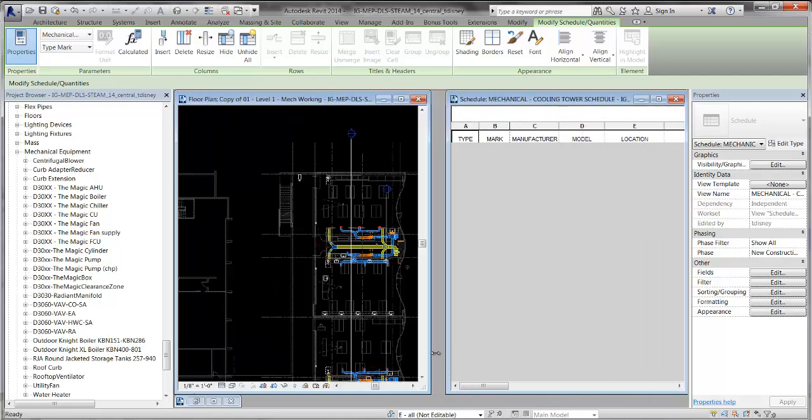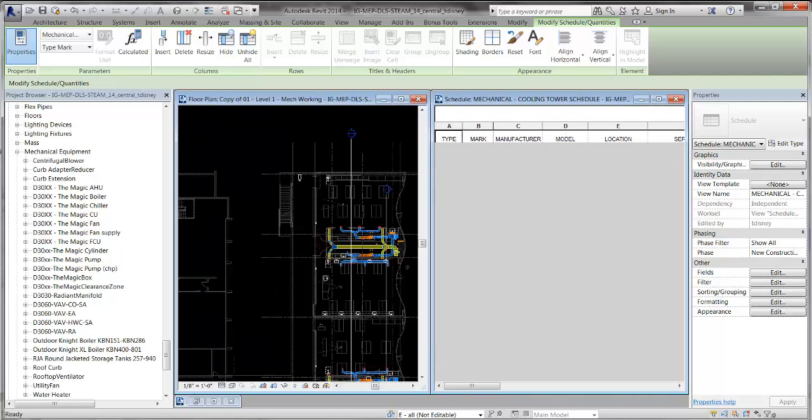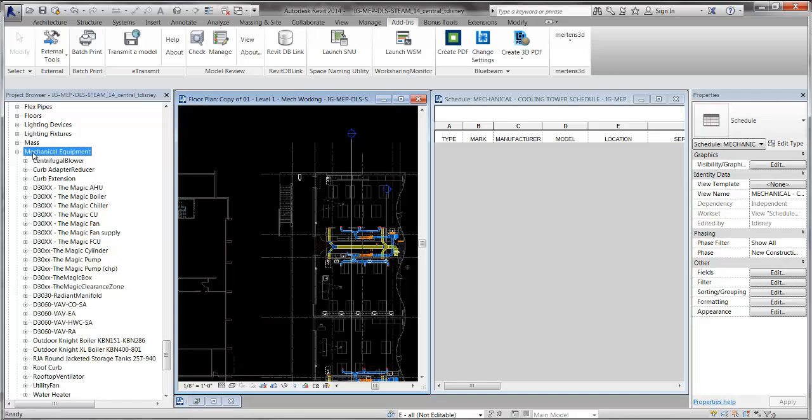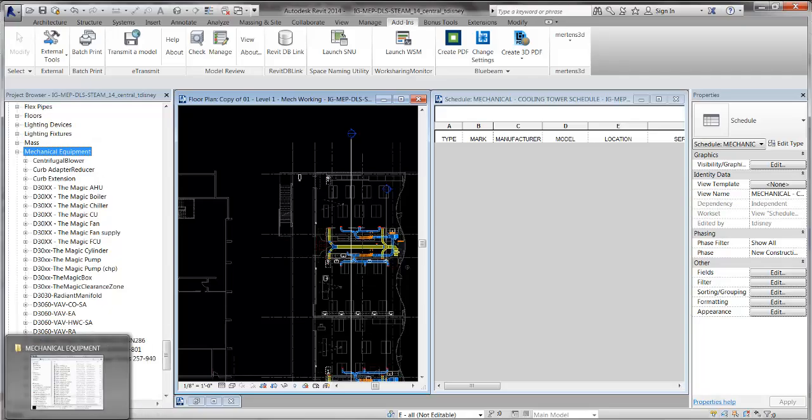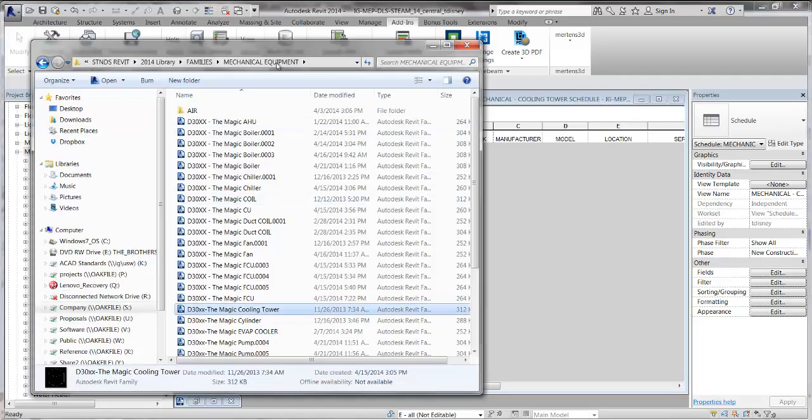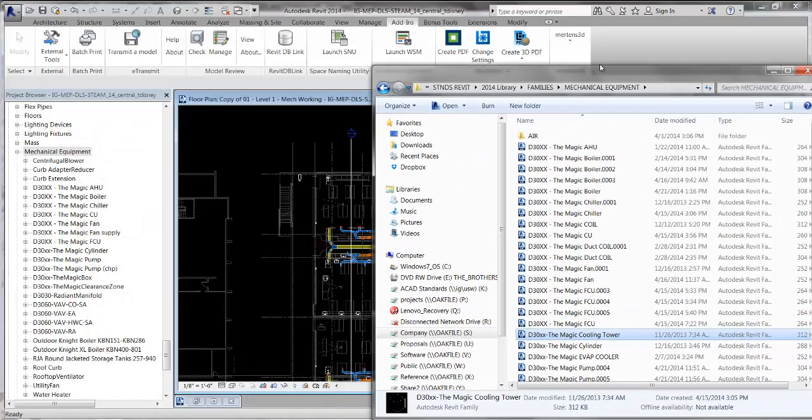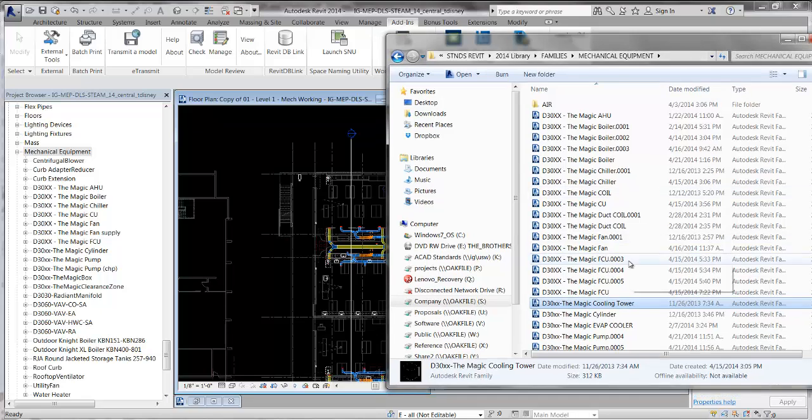That's because I don't have a cooling tower in my project yet. Over here in the project browser under mechanical equipment, I don't have my cooling tower in yet. The quickest way to get content into Revit is to drag and drop.